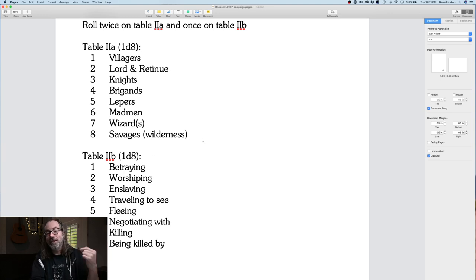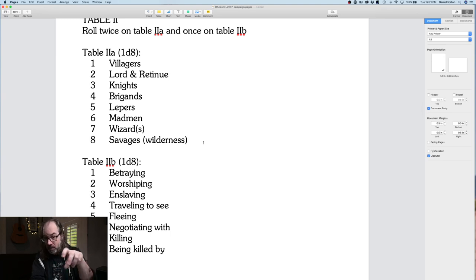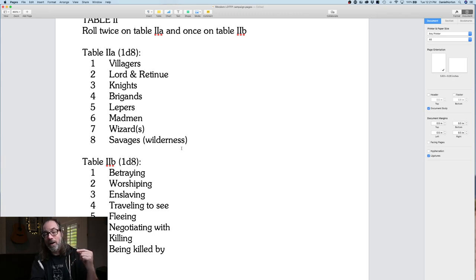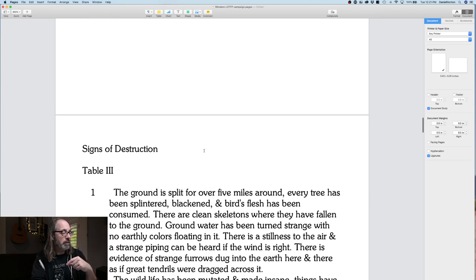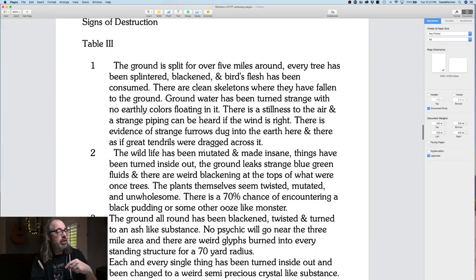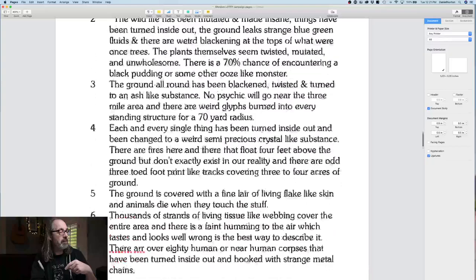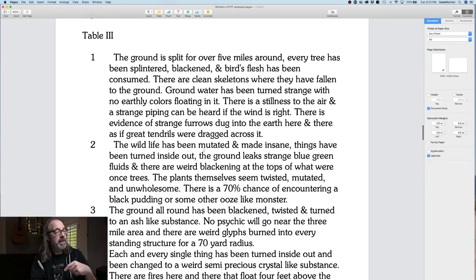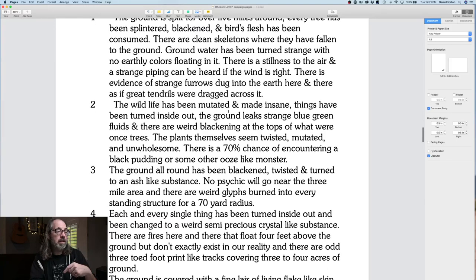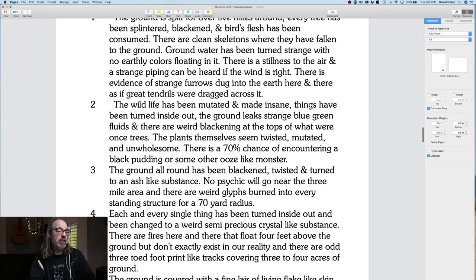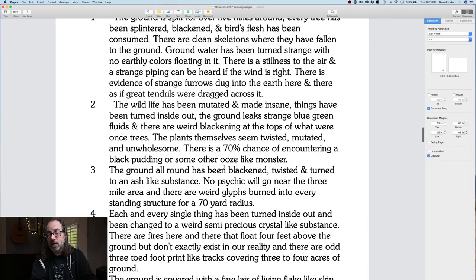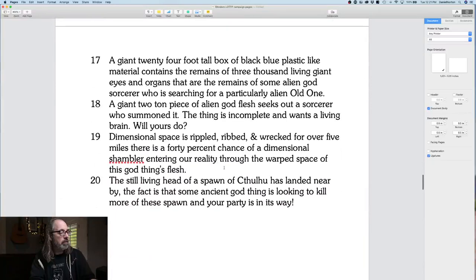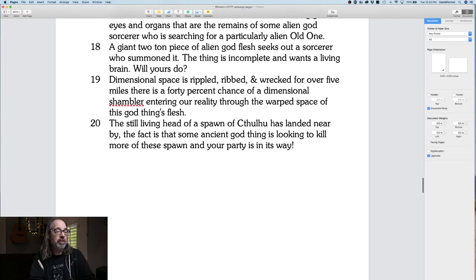The very first random encounter I did in the campaign — I had a little scripted part at the beginning because I needed them to get a magic item. But the first random encounter was something with lepers, and it was actually a cool encounter. I also have a signs of destruction table — I can't remember exactly where I got it from, maybe Donjon. This is just crazy stuff: 'the wildlife has been muted and made insane,' 'things have turned inside out,' 'the ground leaks strange blue-green fluids,' 'the still-living head of a spawn of Cthulhu has landed nearby, and an ancient god thing is looking to kill more of these spawns and your party is in the way.'